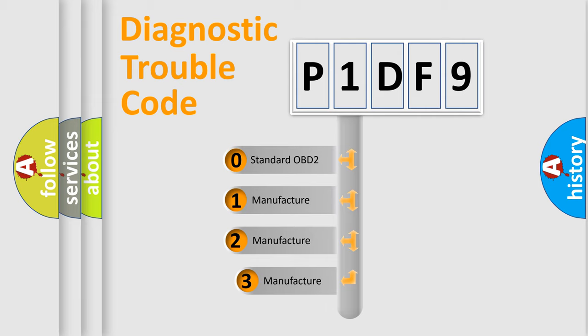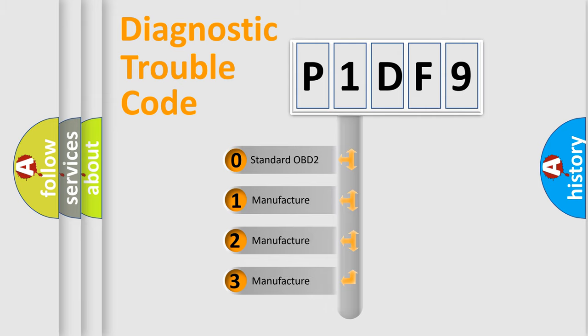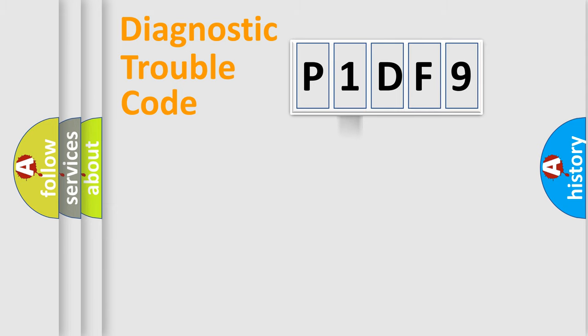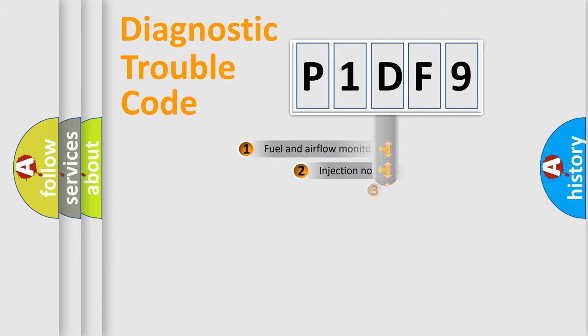If the second character is expressed as zero, it is a standardized error. In the case of numbers 1, 2, 3, it is a more prestigious expression of the car-specific error.